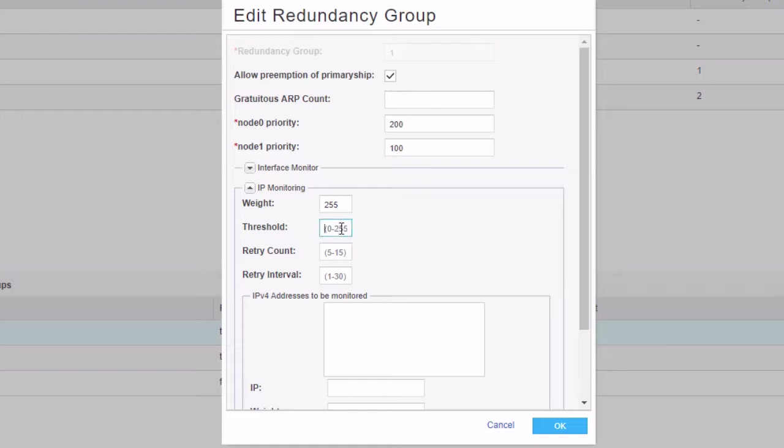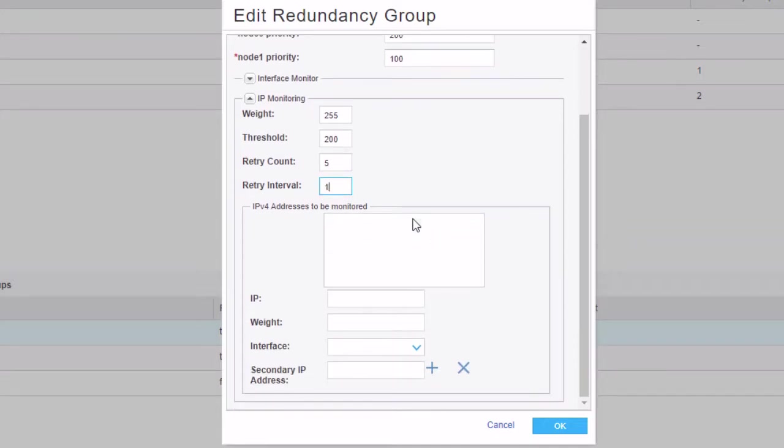And so we need to set a threshold. And we can just set that to 200. And I'll explain what that is here in a minute. Set a retry count of 5, retry interval of 1. And then we scroll down a little more.